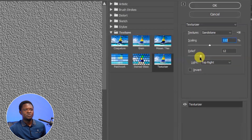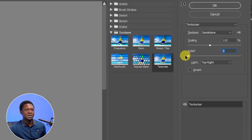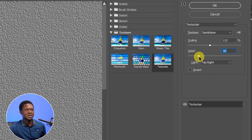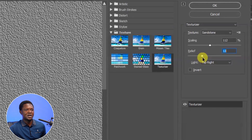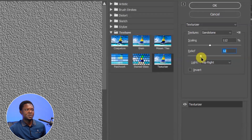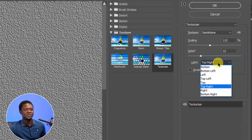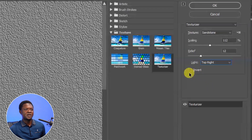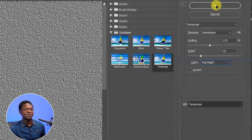For the relief, you can take it down — as you can see, it becomes very smooth. The more you take it up gradually, the stronger it will become. Let's take 12. For the light direction, the light is coming from the top right in this image, so choose Top Right for the light direction. You don't have to invert. Then hit OK.